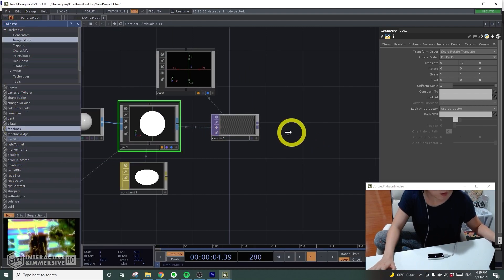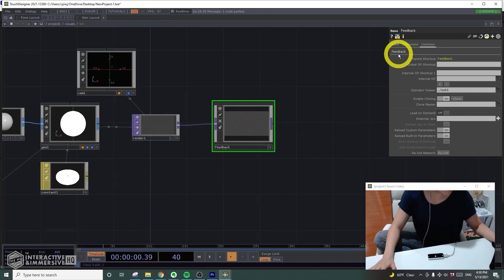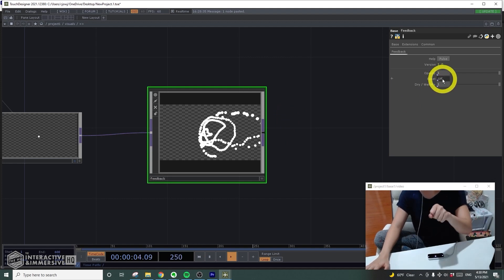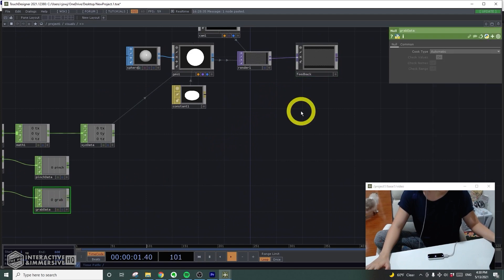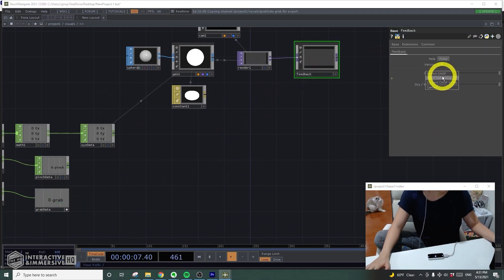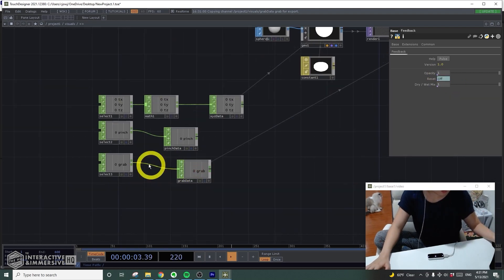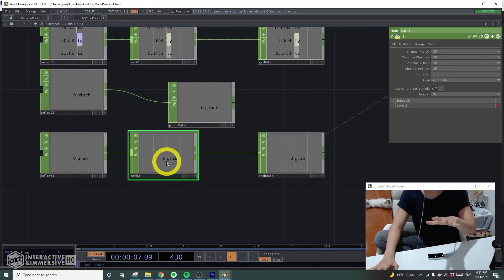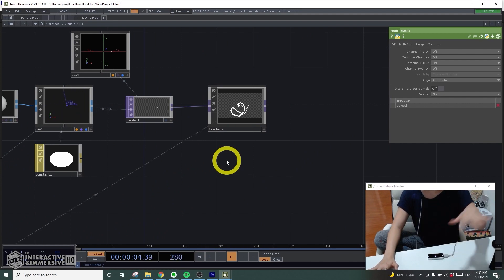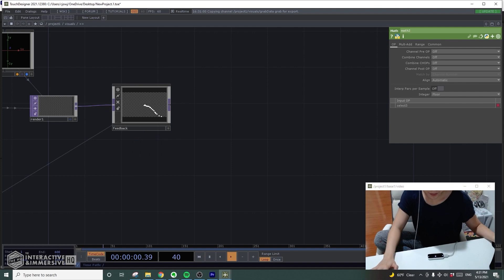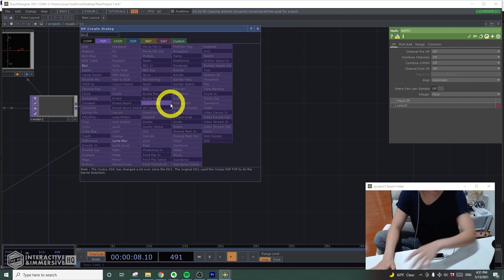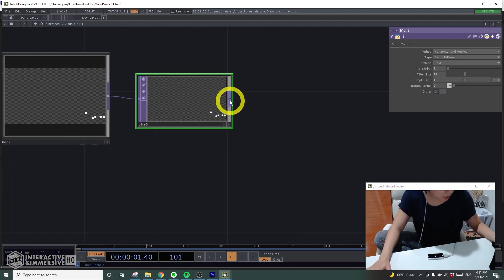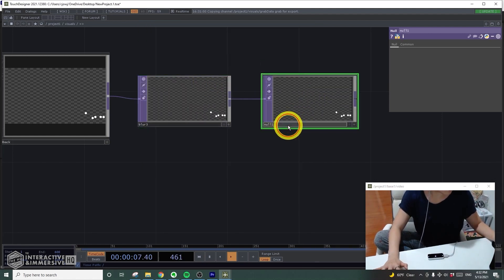To add a trail for the render TOP, from the palette image filter I'll get the feedback node. Now when I move my hand it has a trail — I'll change the opacity to 1 so it has a longer trail. I'll have the grab motion trigger the reset, setting the grab data to trigger reset. I'll add a math CHOP and change the integer to floor so it's a clean 0 to 1. To make the pointer look nicer I'll add a blur and change the filter size to 11. I'll add a null after and rename it to 'finger point'.